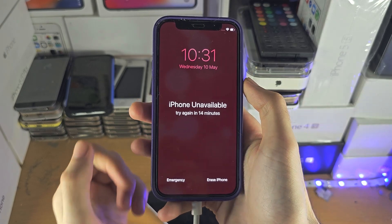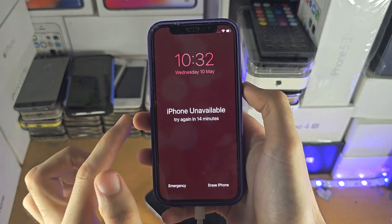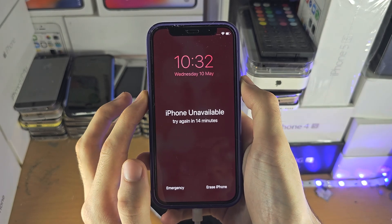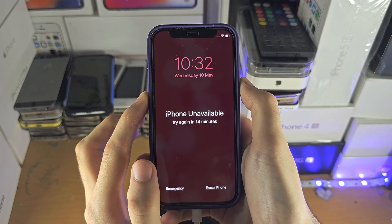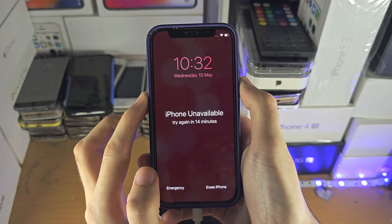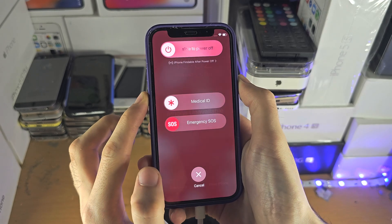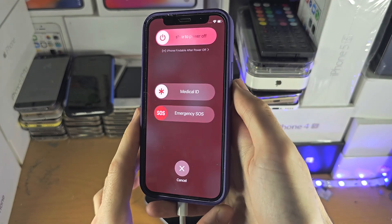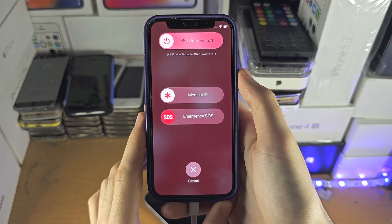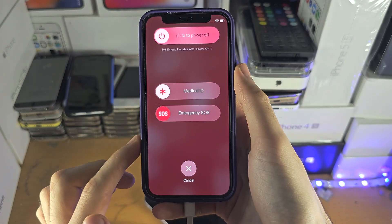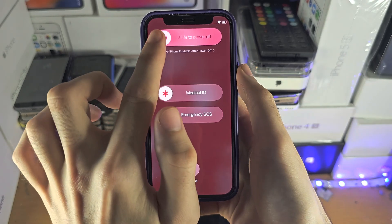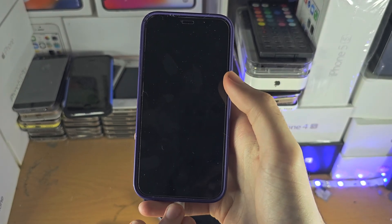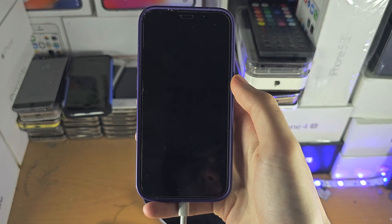Once the device is connected, if you don't have a home button, press and hold power and volume down until we see this menu — we should see a 'slide to power off' menu. If you do have a home button, just press and hold the power button until you see this menu. Now we're going to slide to power off. Just make sure the charger was connected before you power off.